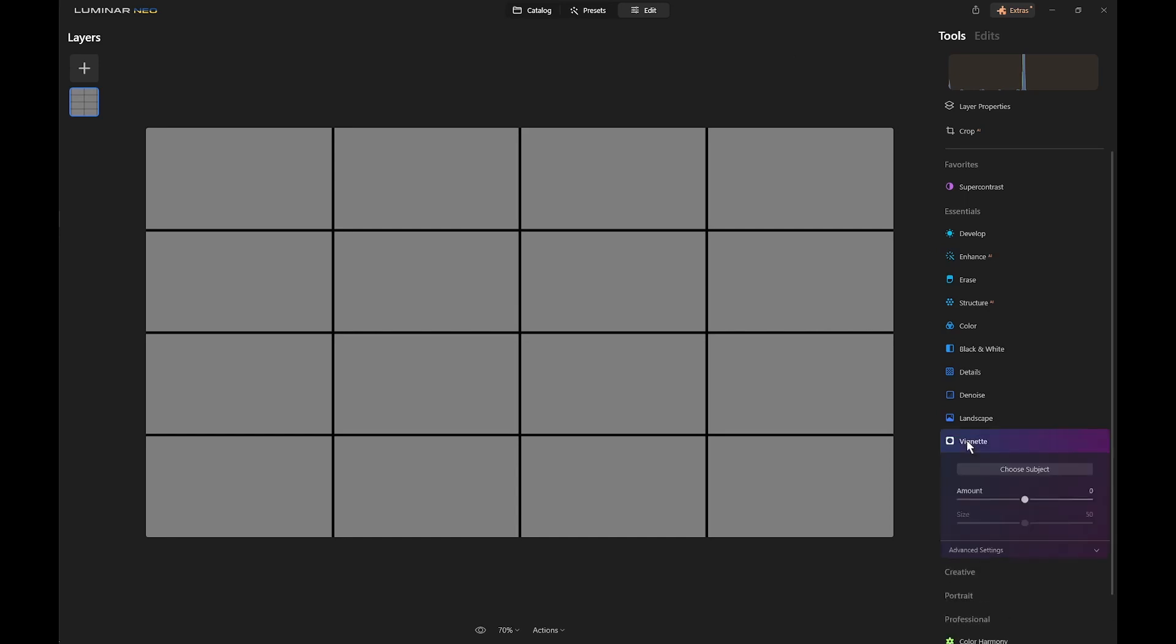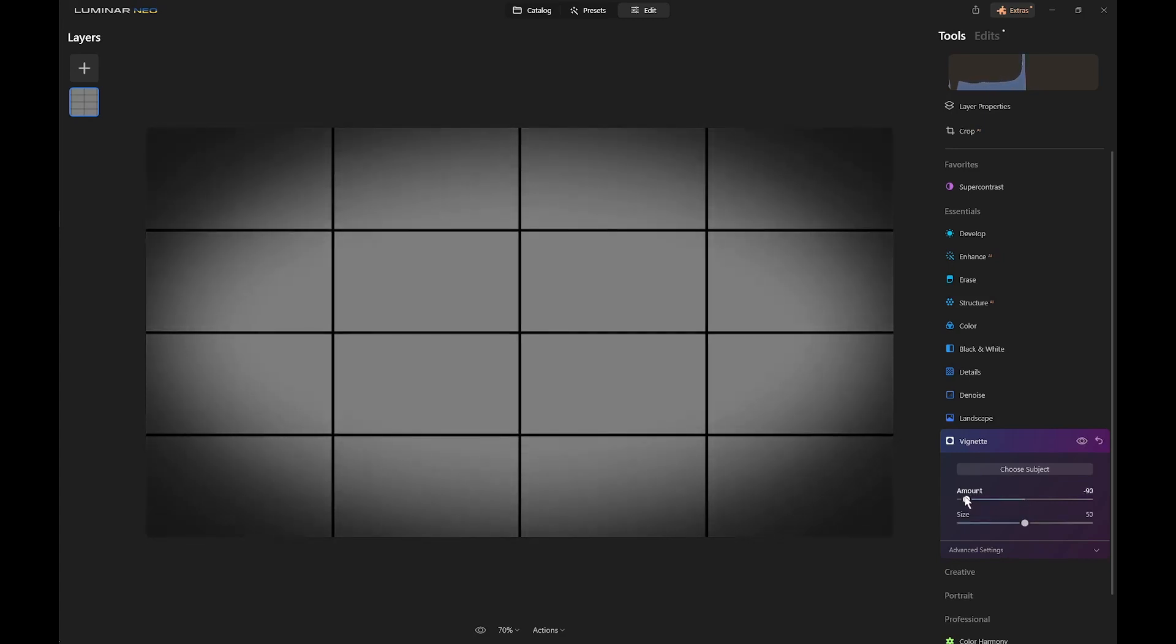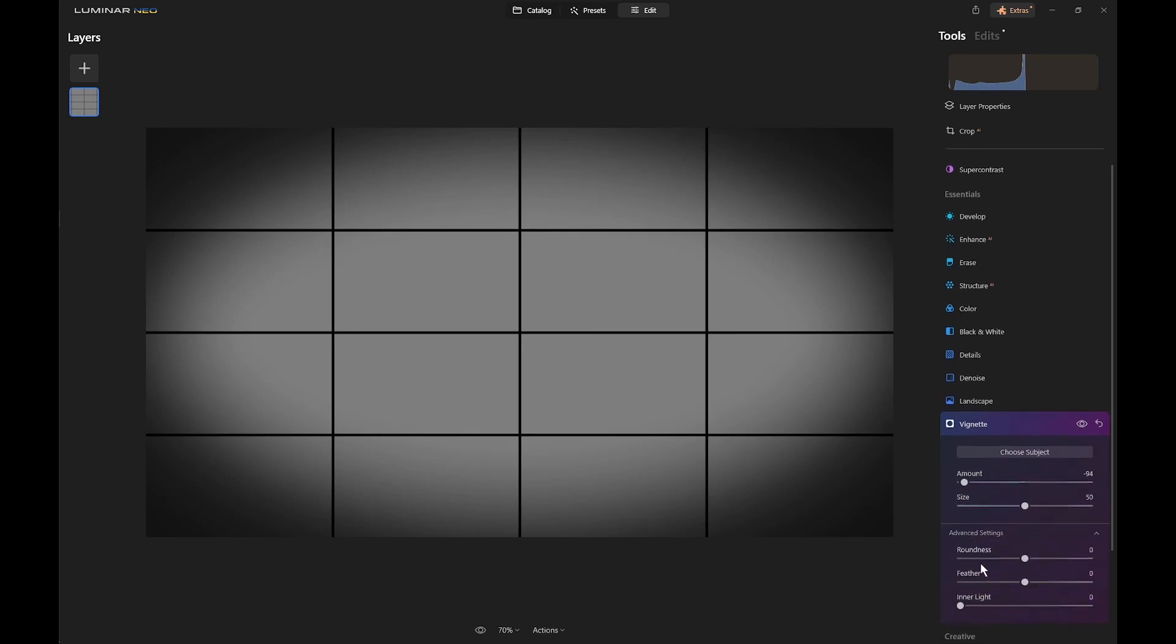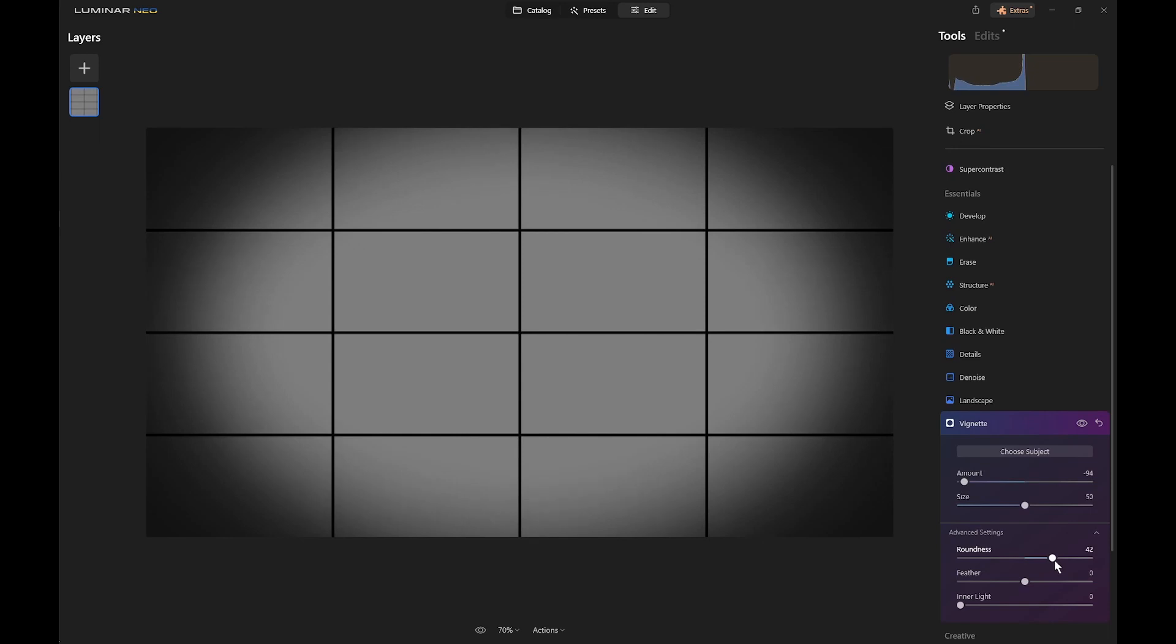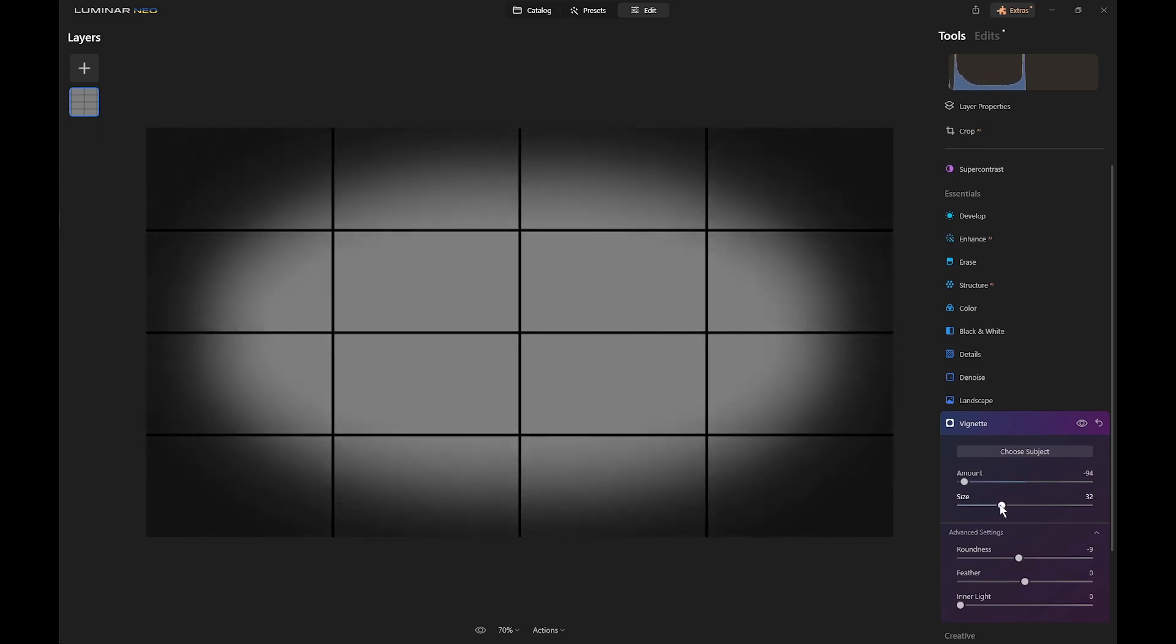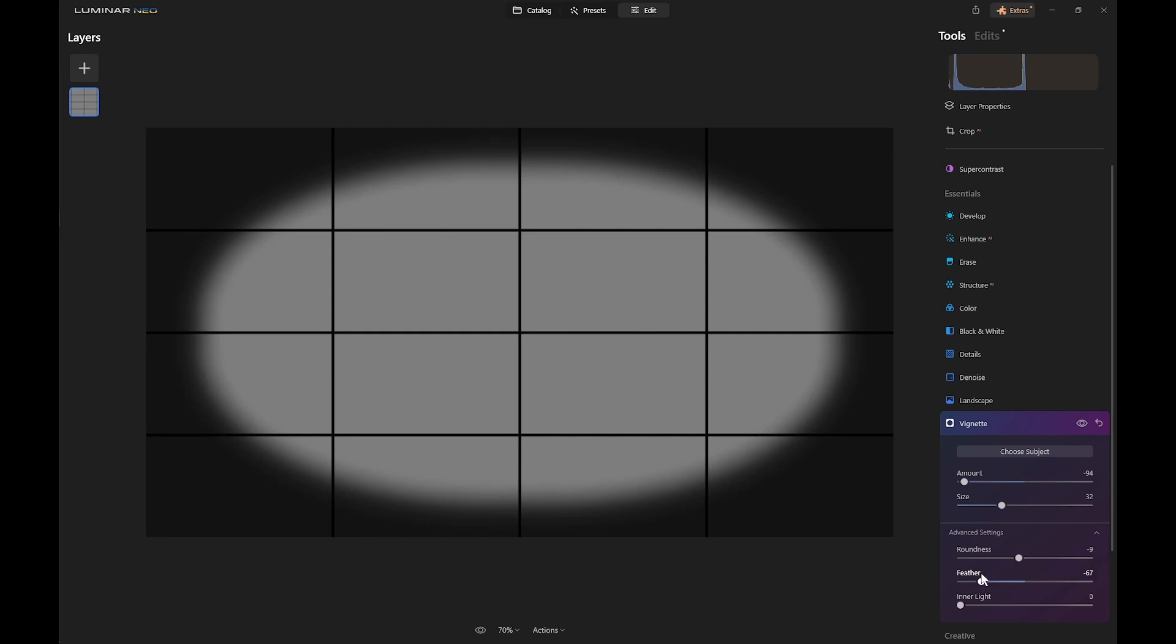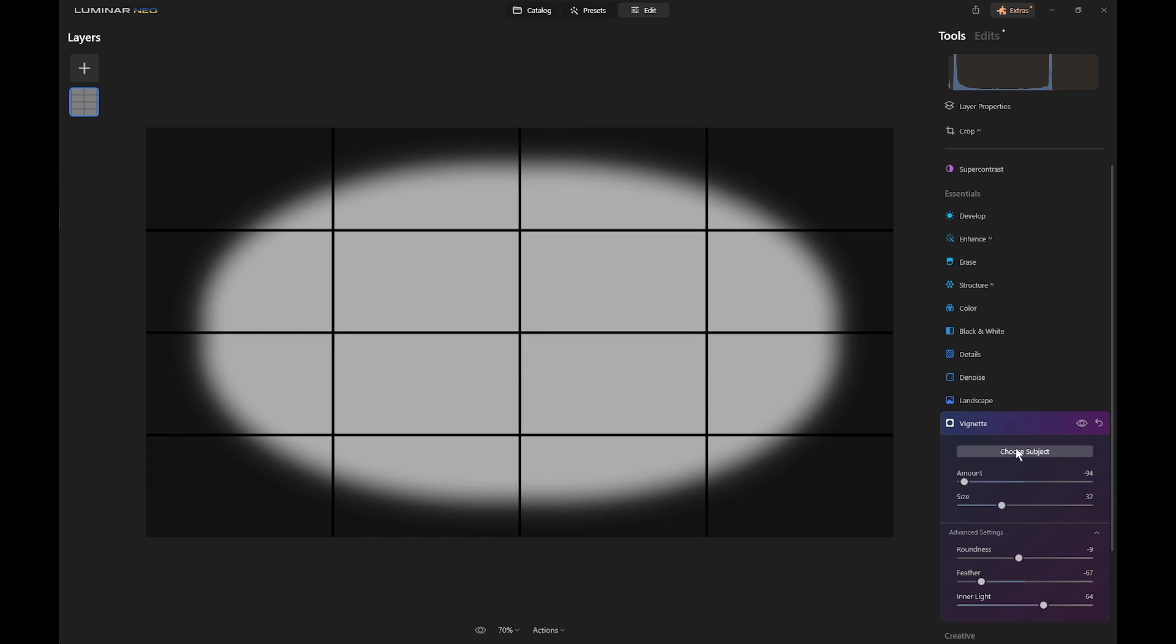So let's go to the vignette tool and add an amount of vignette like that, and now we can open up the advanced settings. So we can change the roundness, we can change the size and of course the feather. I'll keep the feather fairly low and then add inner light. You see it brightens up. Now we can click on Choose Subject and we can move the vignette around.